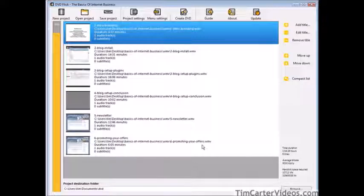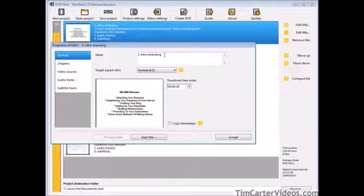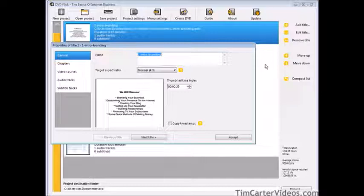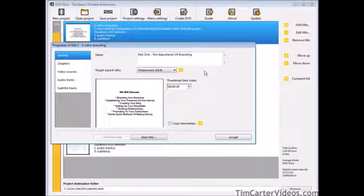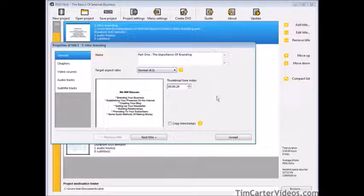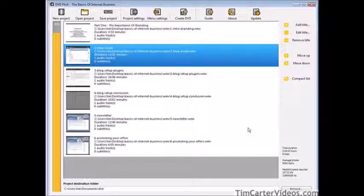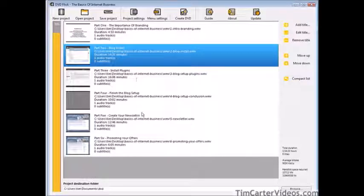The titles also contain names. All we have to do is edit each title. On the first one, we'll edit the title and change it to what we want it to say — for example, 'The Importance of Branding.' We can also choose our target aspect ratio: 4:3, which is normal, or widescreen 16:9. Choosing 16:9 will stretch it a bit, so I'm going to keep it at normal. Then go to the next one and do the same thing to all the videos. As you can see, I've changed all of the titles.